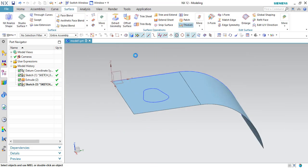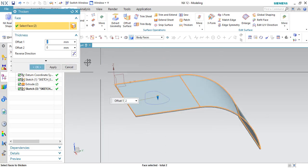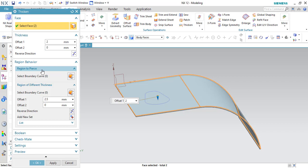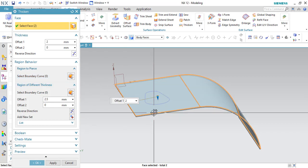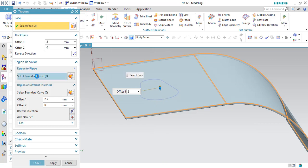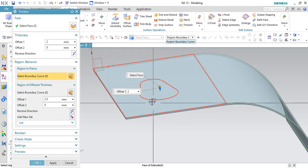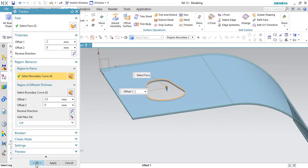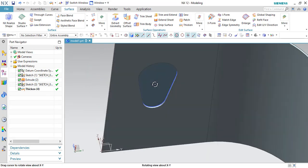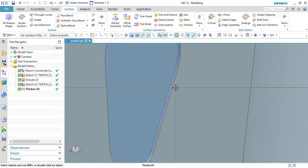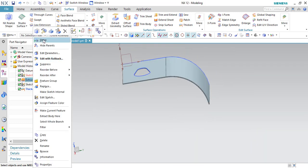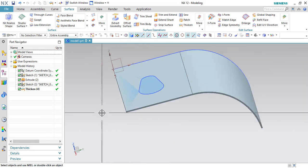This sketch is on the surface. Go to Thicken, select the entire surface, and the default thickness is 2 mm. Expand the Region Behavior section — you'll see 'Region to Pierce.' This lets you select a closed region where you do NOT want thickness. Select the curve of the closed sketch region. Now, except for that area, the surface is thickened — that region has no thickness. If you zoom in, you can see the step and the hole where the region was excluded. This is one of the most useful options in the Thicken command.